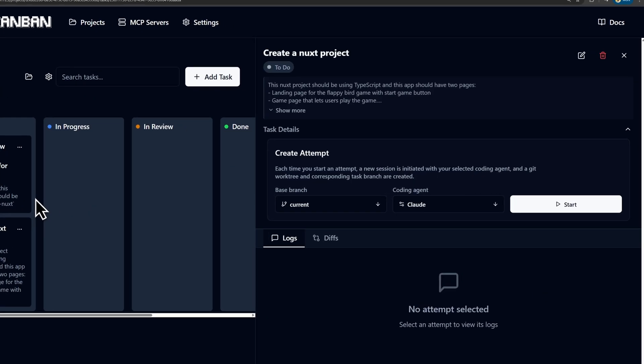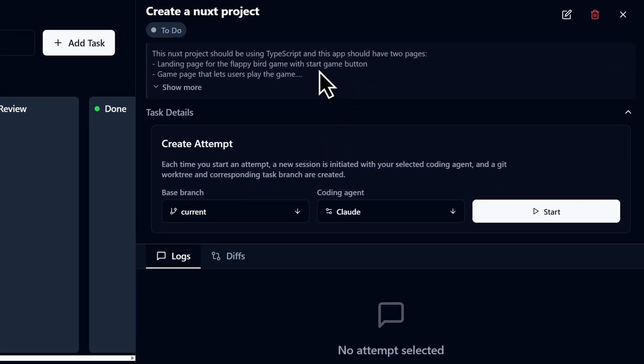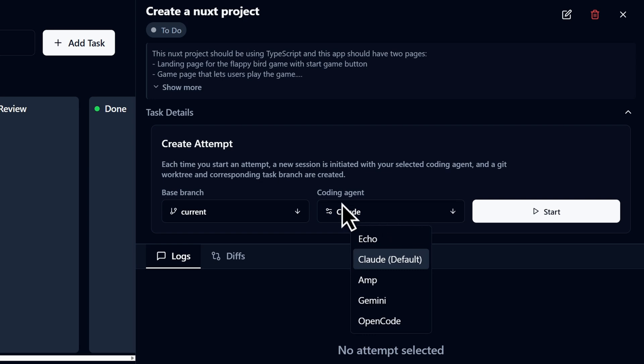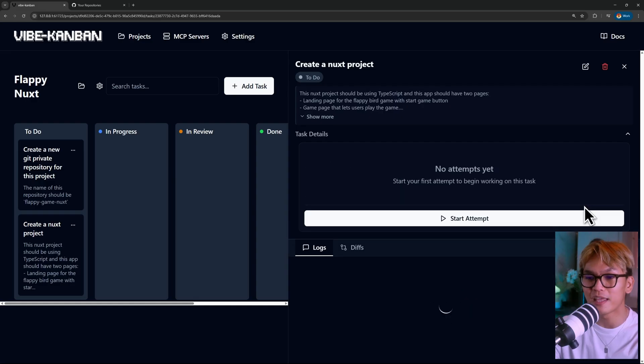Let's open our first task and here in this section, you will find the details of that task. And this is also where you can configure which base branch it should be pushed and which coding agent it should use. So yes, each task that you make can have a different agent, which I personally think is cool because some agents are good at coding and some agents are good at basic stuff like documentation. So let's start this.